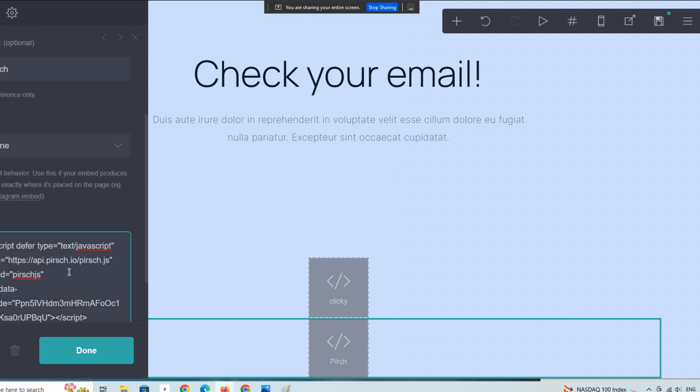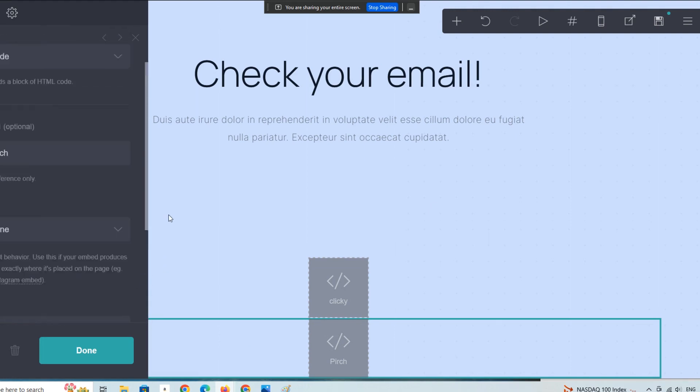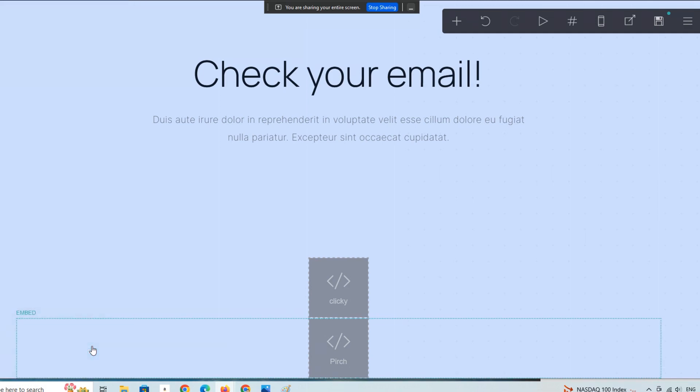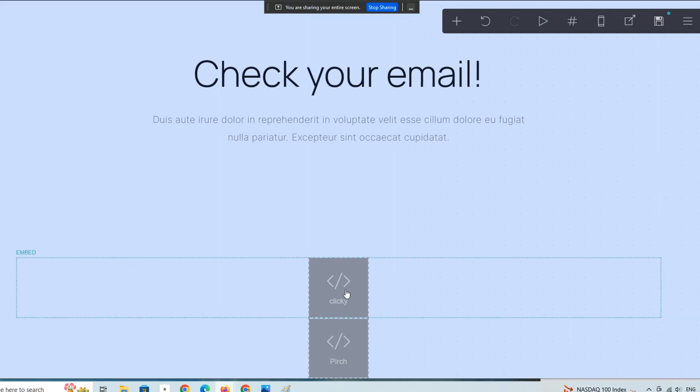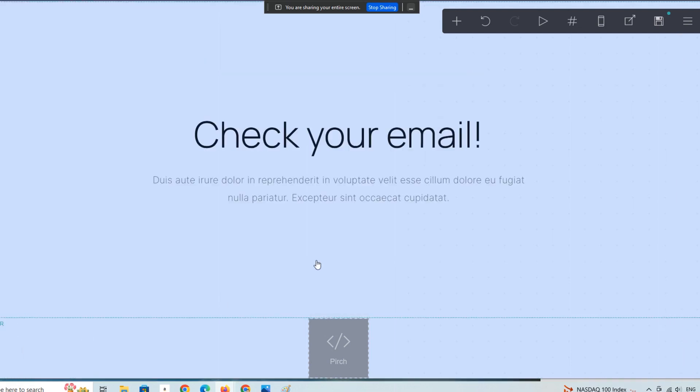So now it's Perch - P-I-R-S-C-H dot I-O. You can check that out as well if you're interested. We're going to hit done. Now you can see I have two different sorts of analytics on this page. Actually, I'm going to remove this one so we don't have a conflict. I'm just going to save.